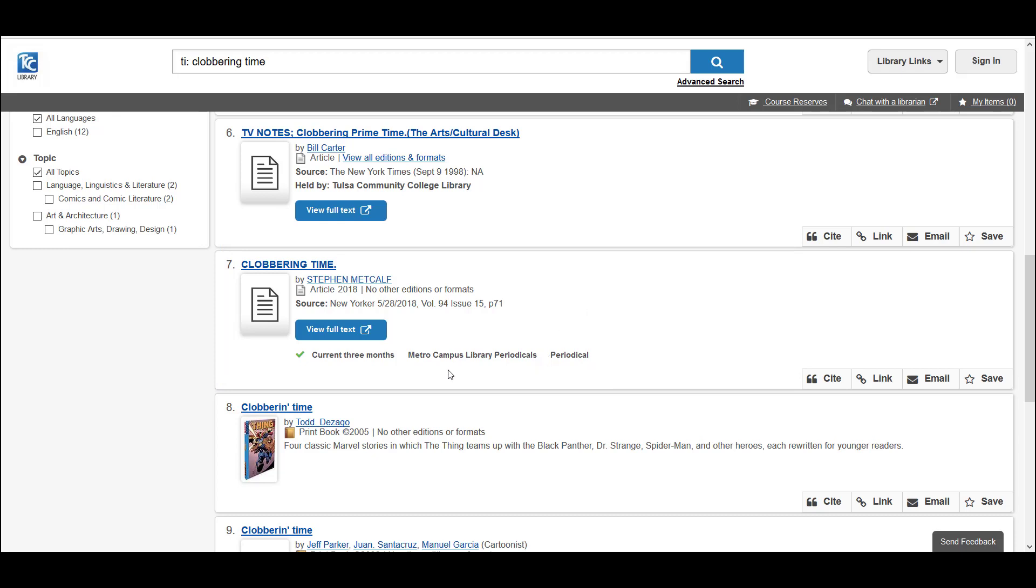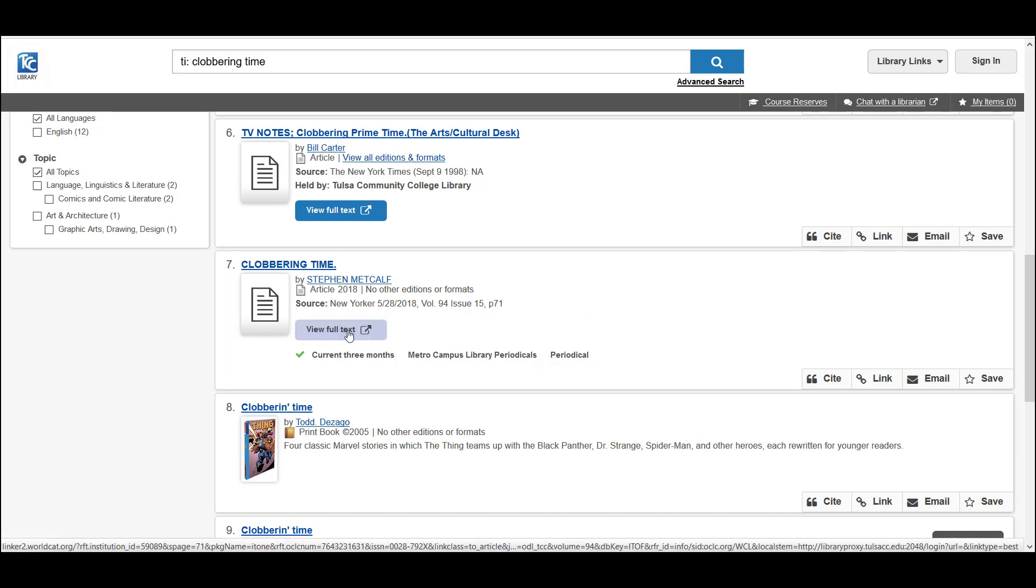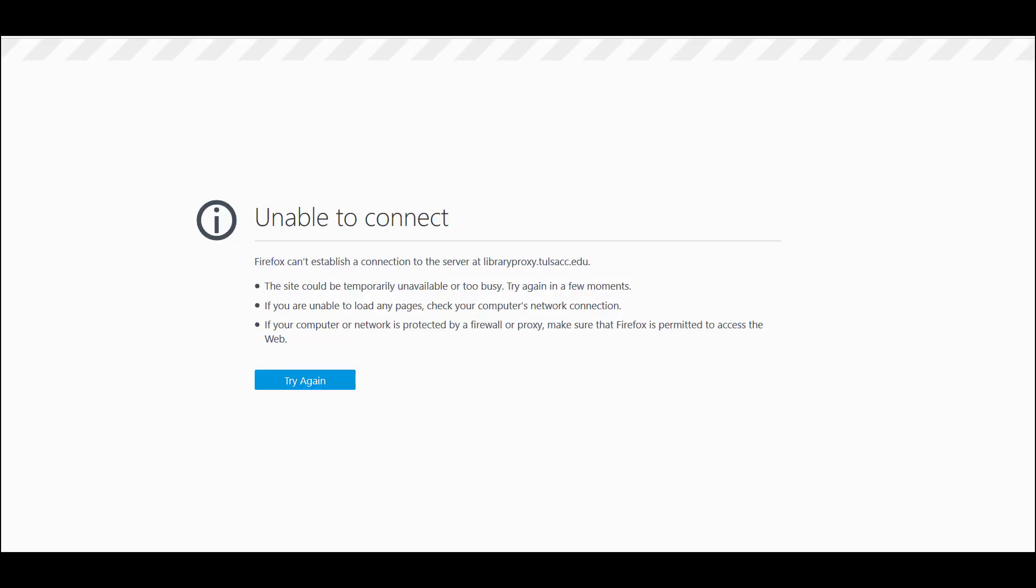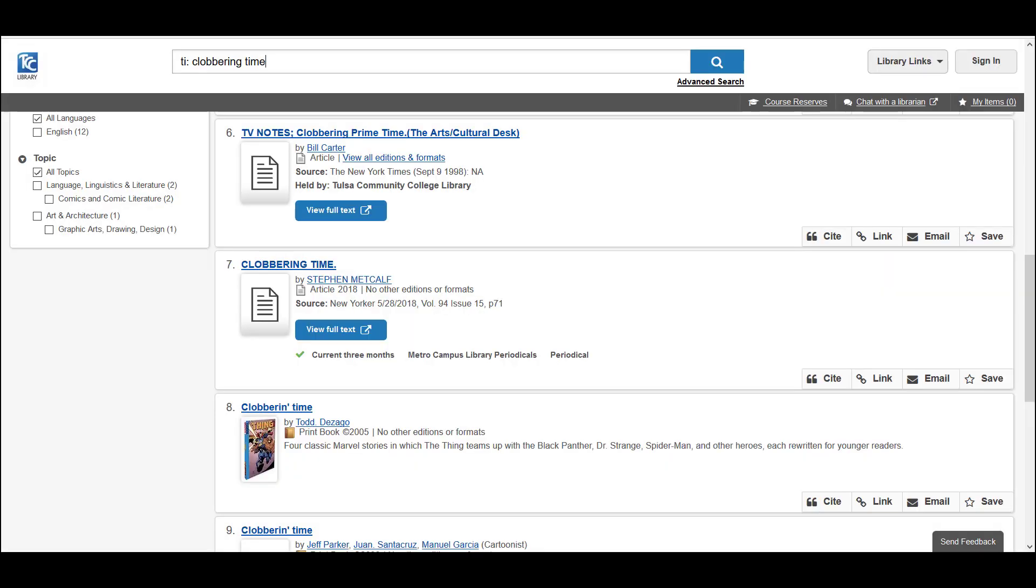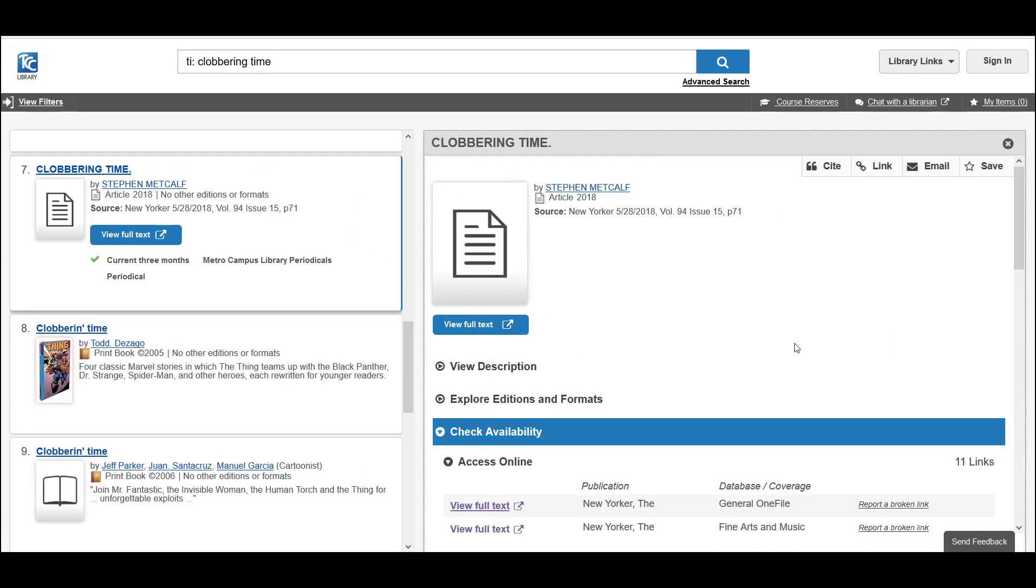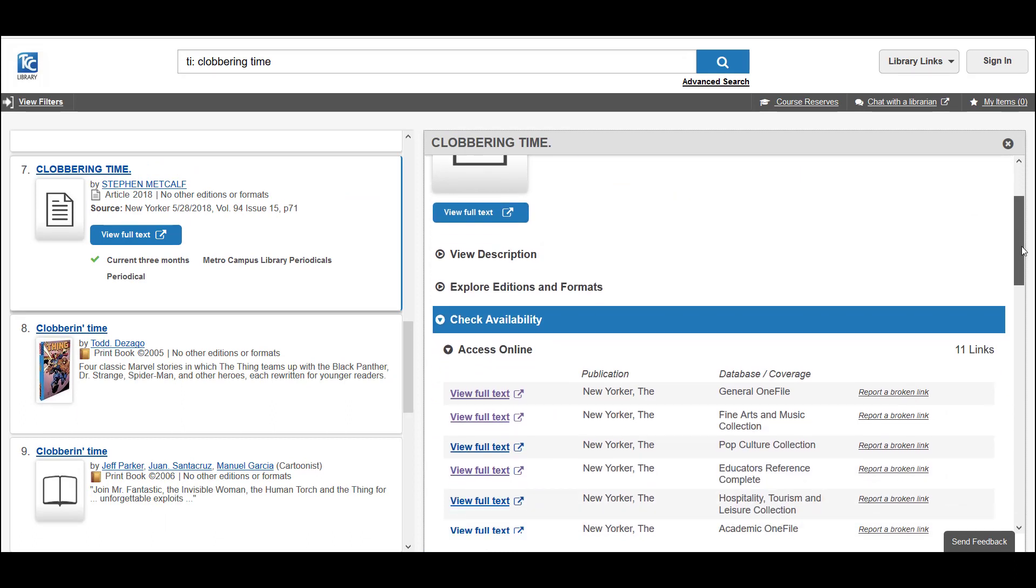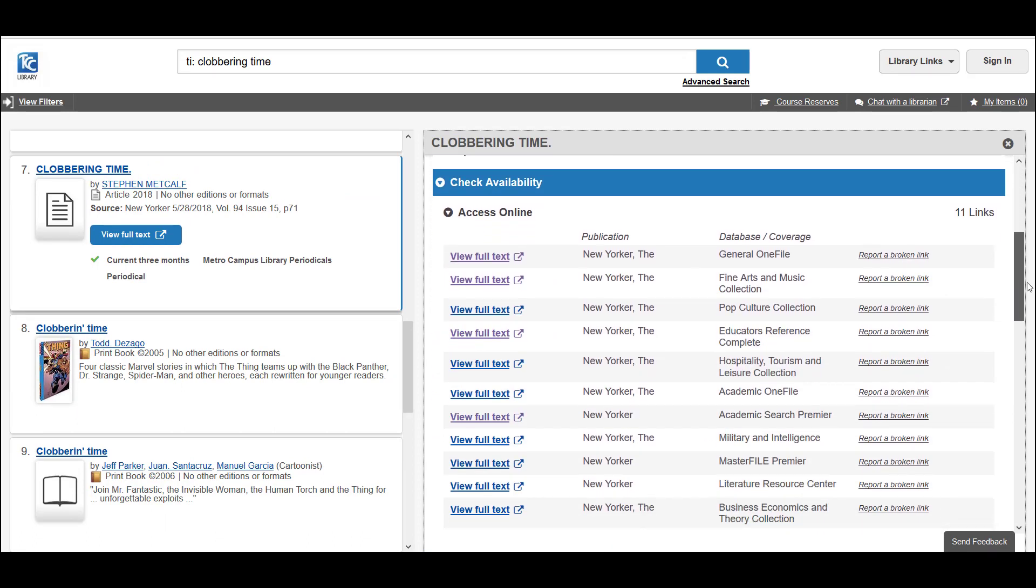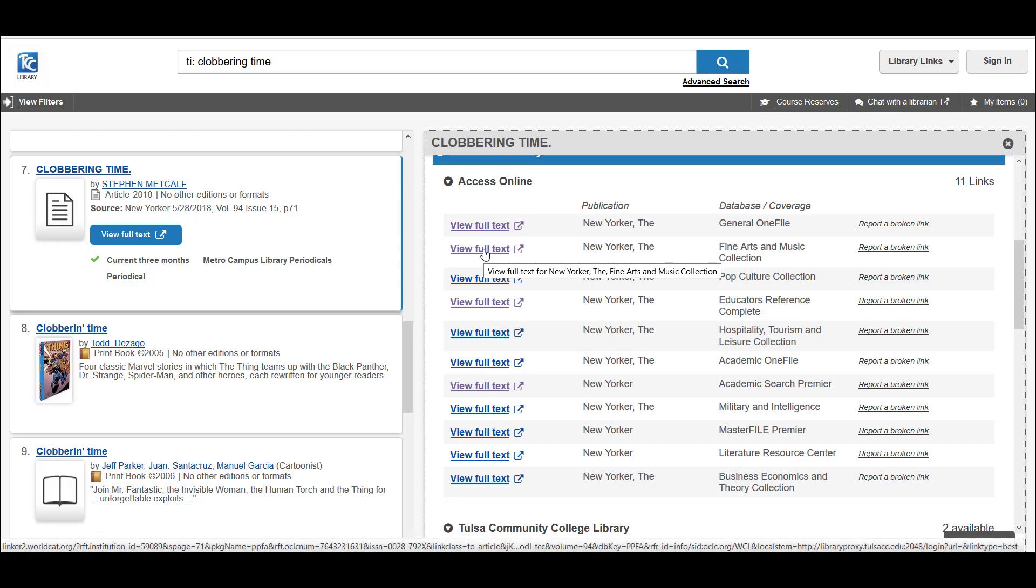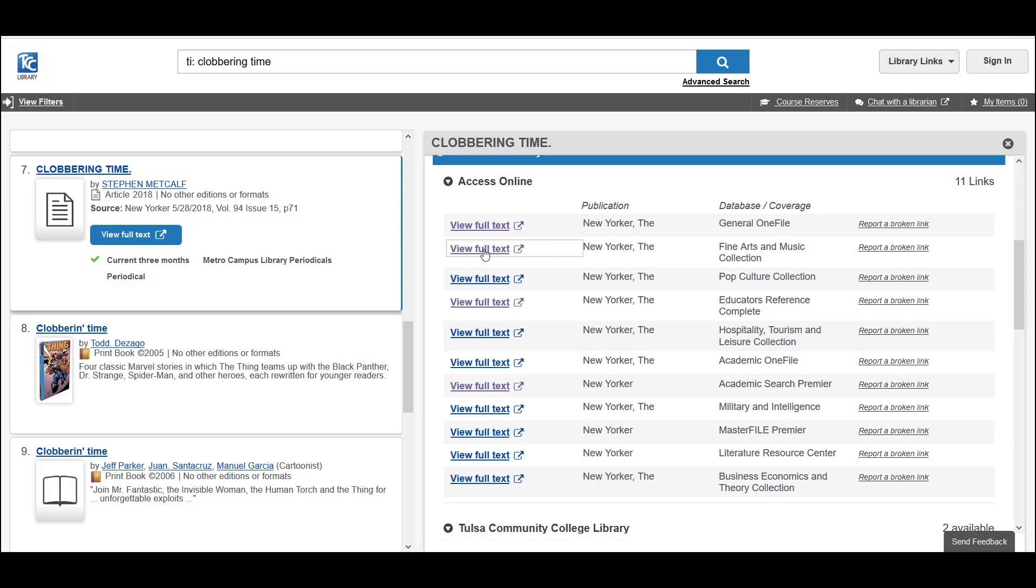Sometimes if you click on the view full text button, you'll end up on a dead end like this. If that's the case, go back and open up the record and you can see that we've actually got access to this article in a number of different databases.